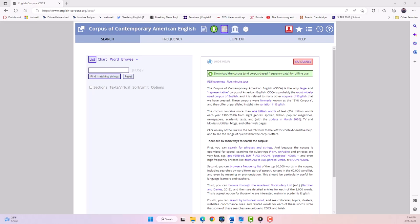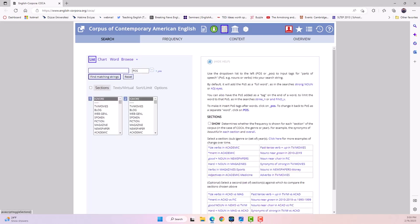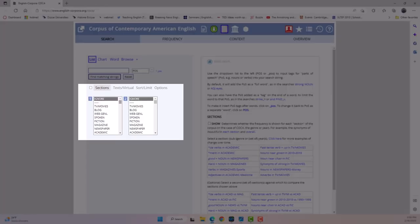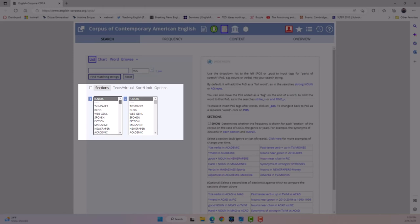The Corpus of Contemporary American English, or COCA for short, is a large corpus of texts from various genres, including fiction, magazines, newspapers, and academic text, that allows you to search for words and phrases in context.